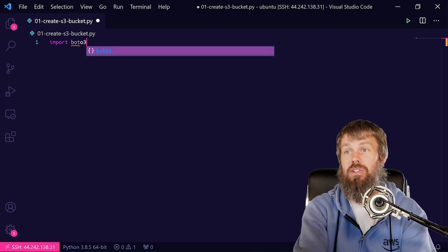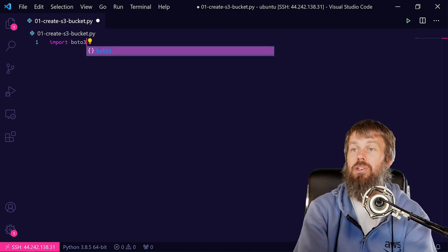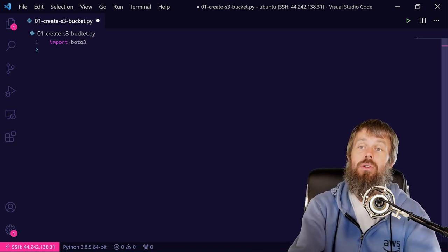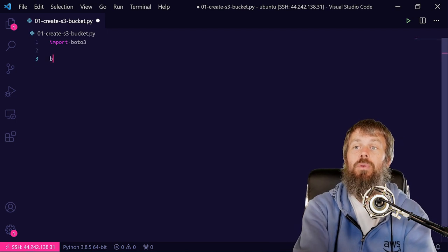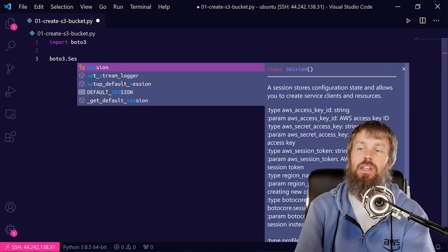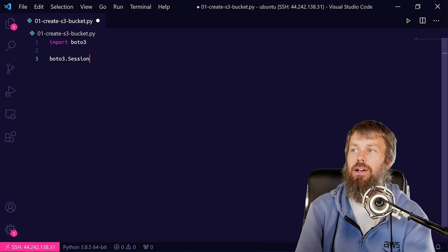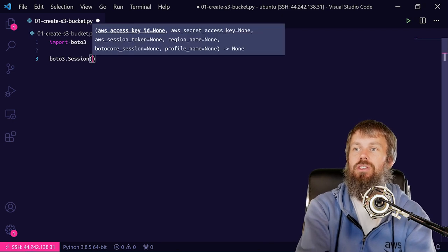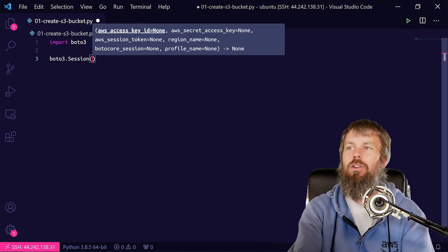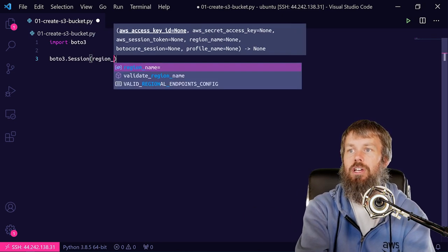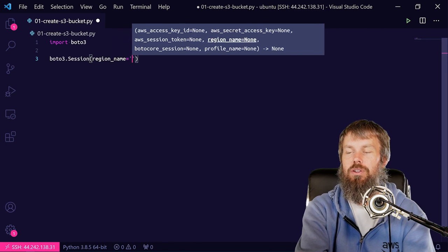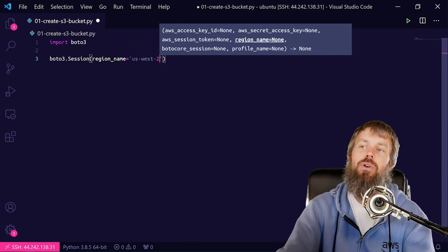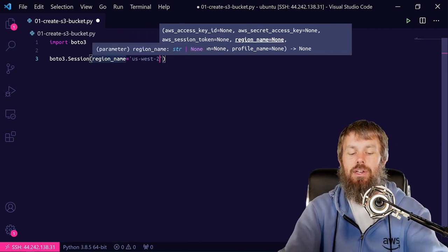That's always a nice feature of VS Code as well. And then once we import the Boto3 module, we need to create the session object. This is kind of what allows us to construct a session. You could specify your credentials here. Of course, we don't need to, but that's an option. So we'll set our region name equal to us-west-2.